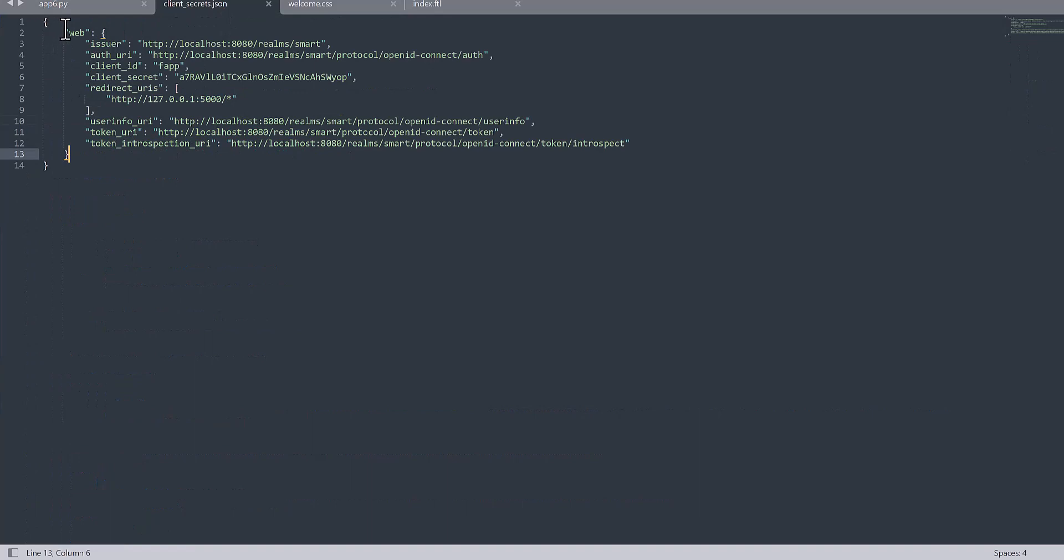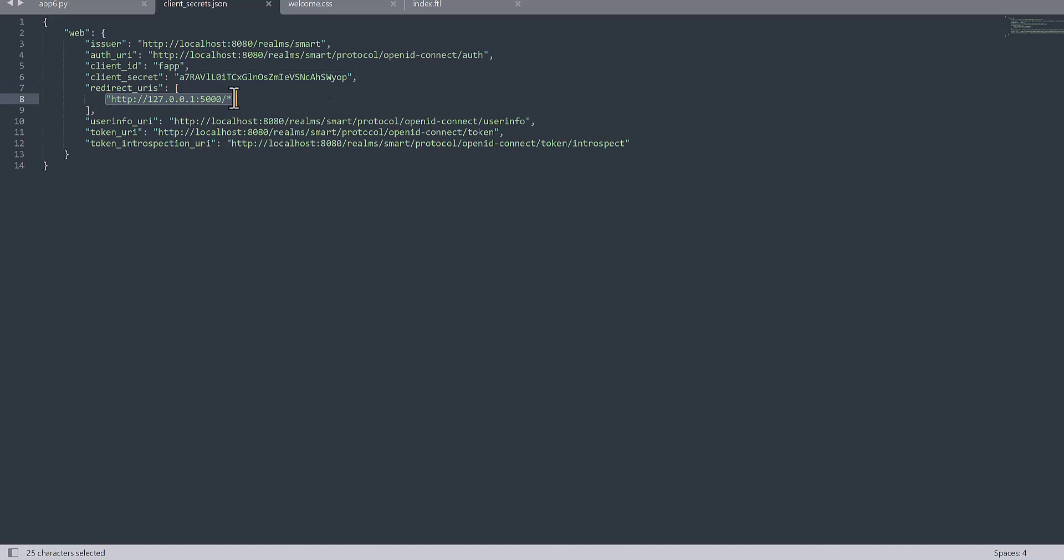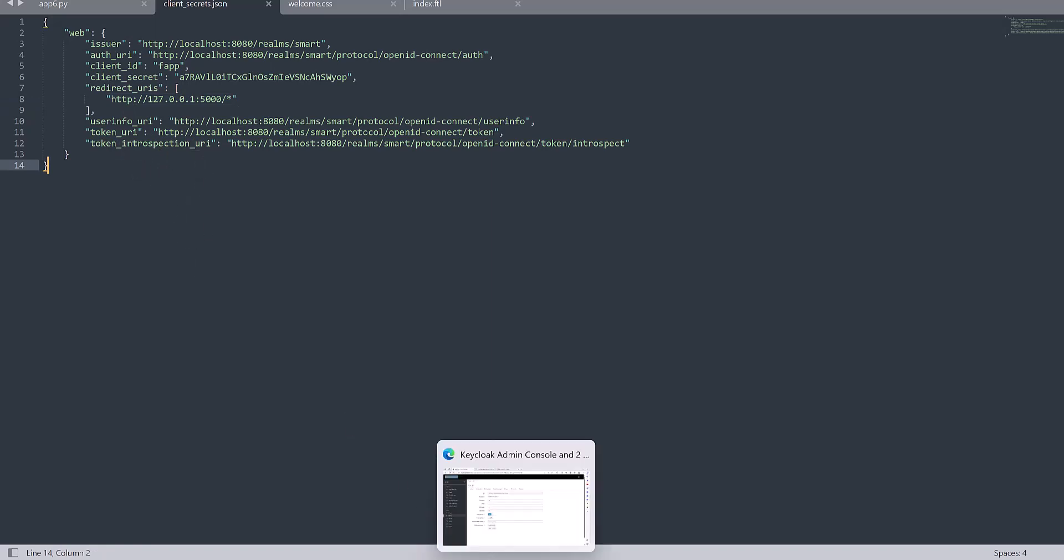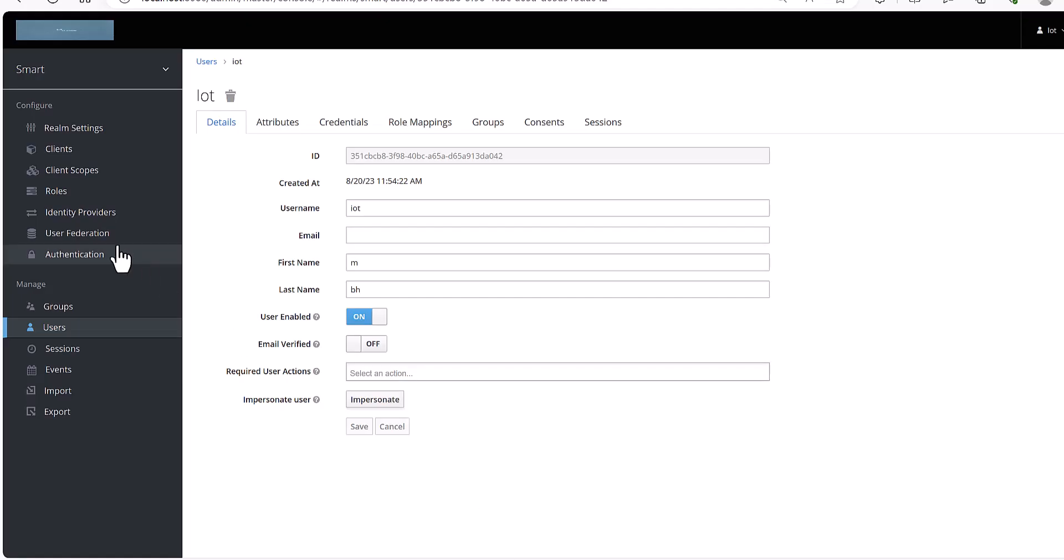And it's available in the Keycloak server. So this is the format of this JSON file. And as you observe here, there are some items like issuer, authentication URI, client ID, secret, this client secret which before I mentioned, and also this URI which I showed you how to find. The other information is available in the Keycloak server.